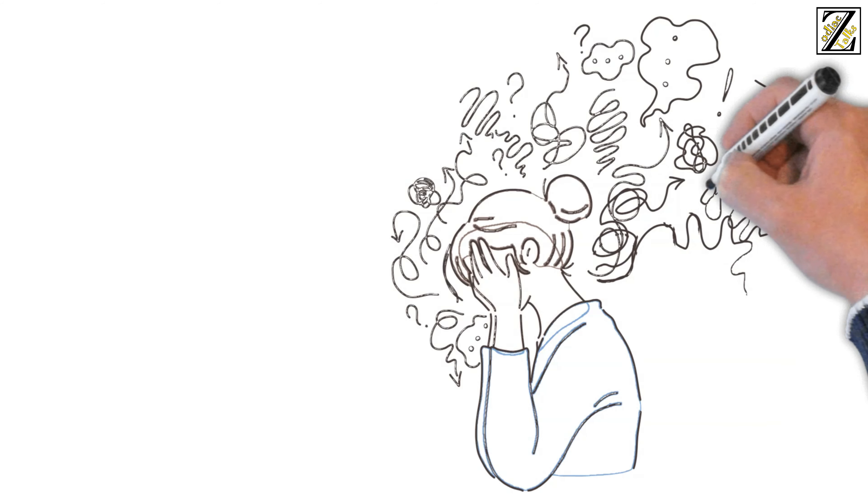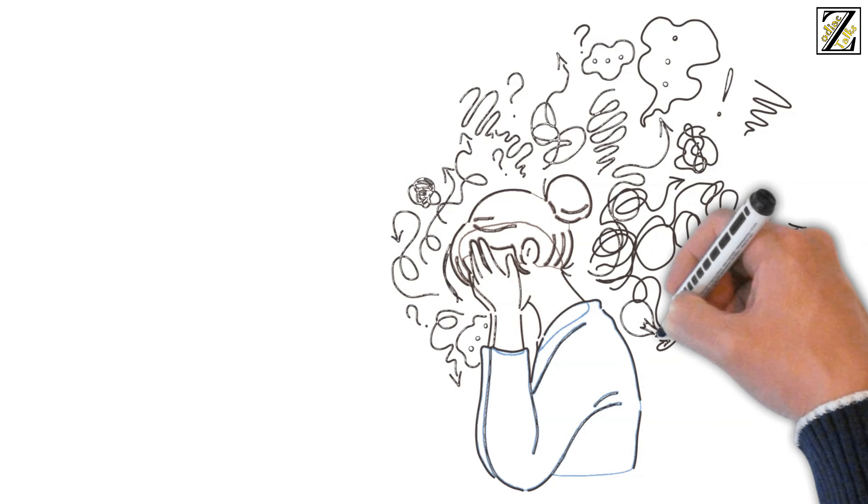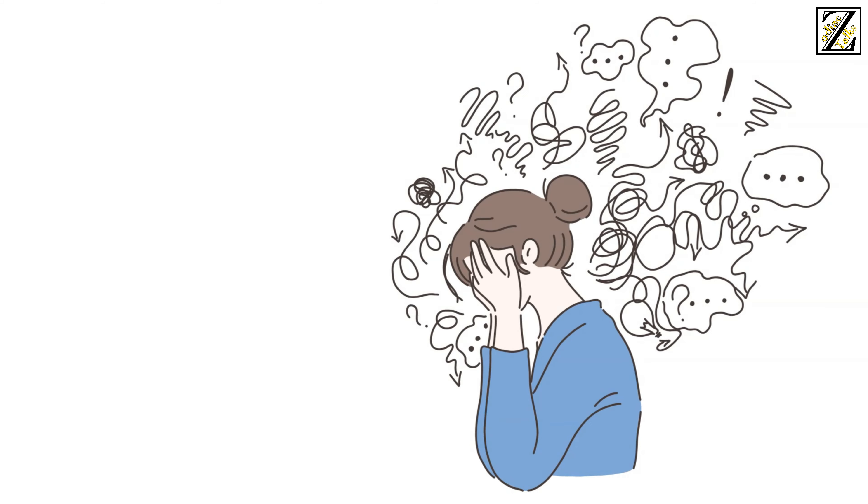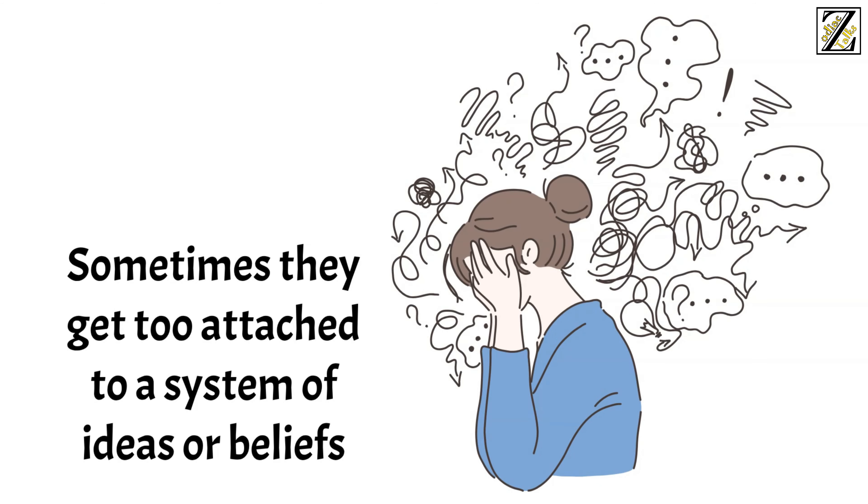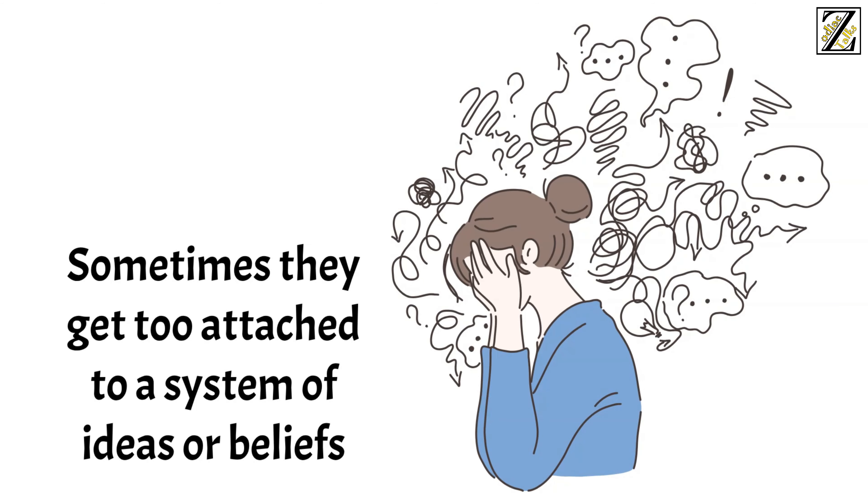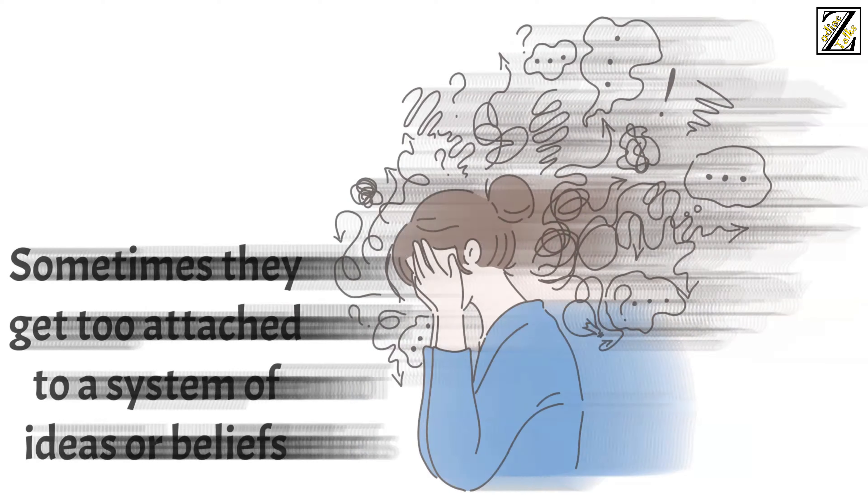They also get very upset when they can't find a purpose for what they are going through. Sometimes they get too attached to a system of ideas or beliefs, as it gives them a sense of security and they can err on the side of fanaticism.